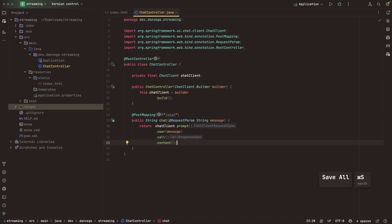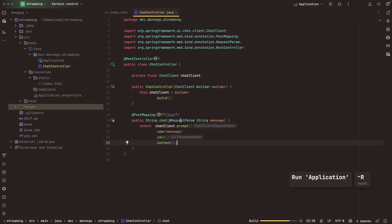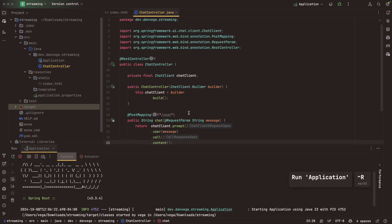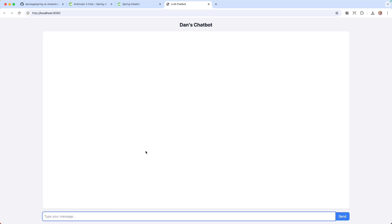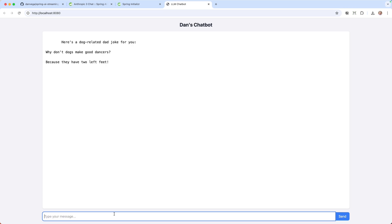That is Spring AI's fluent API, an easy way to call an LLM and get a response. Let's look at this. Let's go ahead and try and run our application here. Go back to the UI. We get Dan's chatbot. This is where the response is going to be. I'll type in my favorite message: Tell me a dad joke about dogs. And enter. We got a response. Here's a dog-related dad joke for you. Why don't dogs make good dancers? Because they have two left feet. Good one.